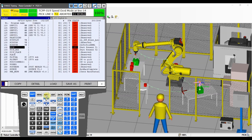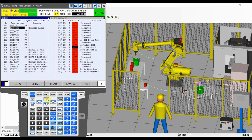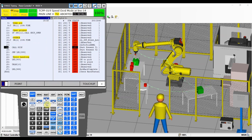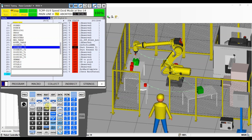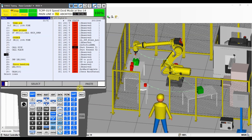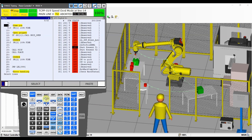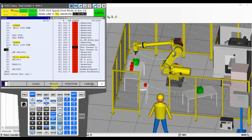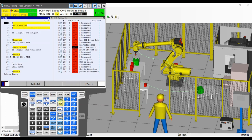We have our pick and our place. The last thing left is to finish our main program by calling those sub-programs. After the pick, we call the place program. After we're done, we want to go back to the home position, but starting and finishing at pounce. Then we go back home, and jump out of the program.